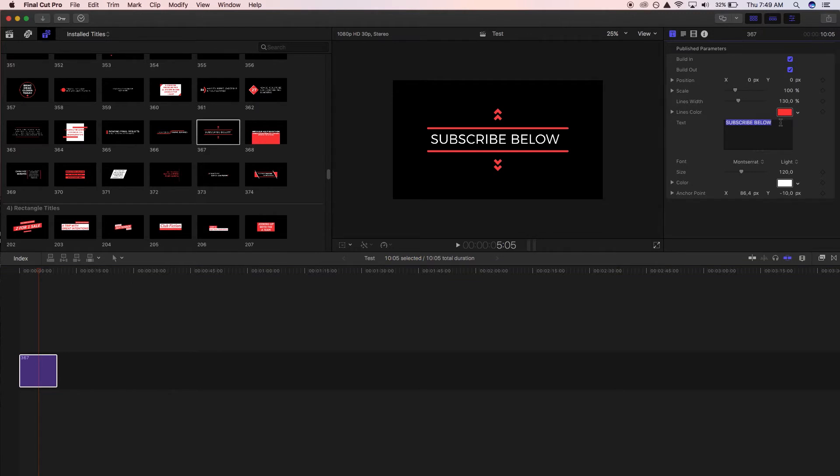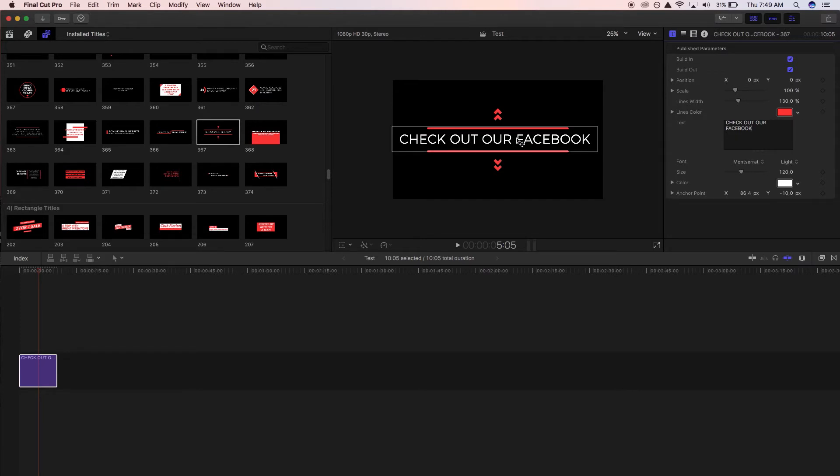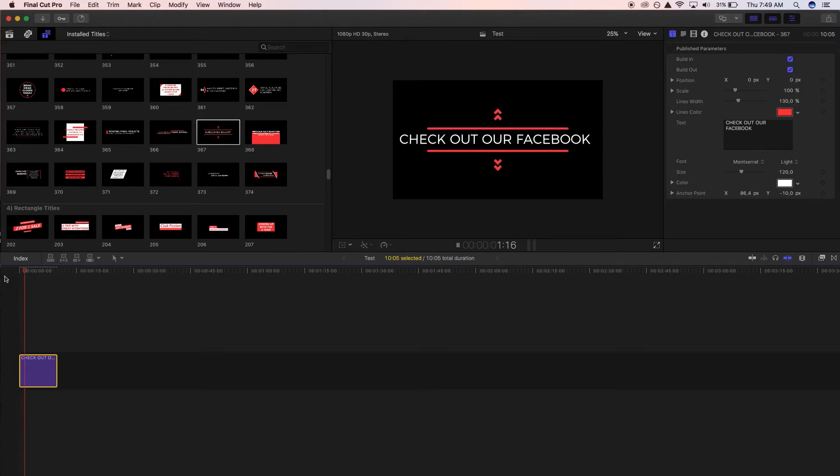Now we are going to put a little bit longer text in here so we can show you how the line width changes everything. So instead of saying subscribe below we're going to say check out our Facebook. Now our title is too long for the lines, when it animates in it's going to animate out of nothing which is not what we want. So easy enough we can just change the line width and that fixes everything that we need to.